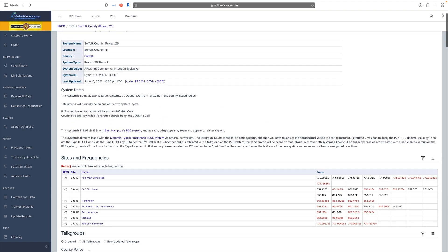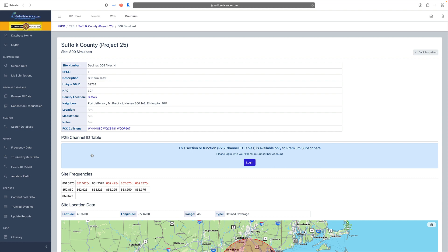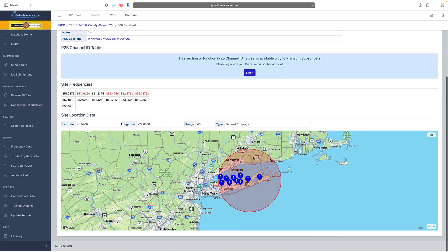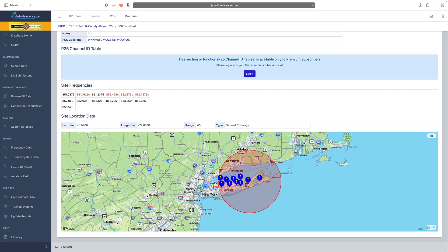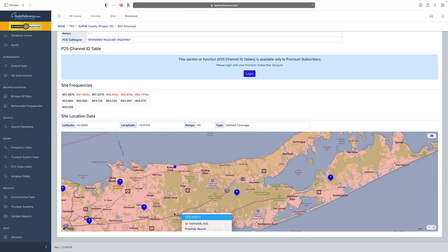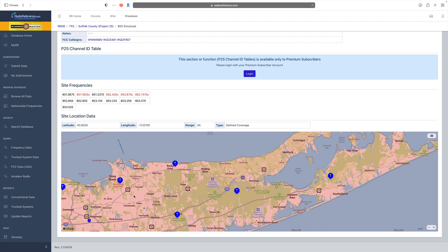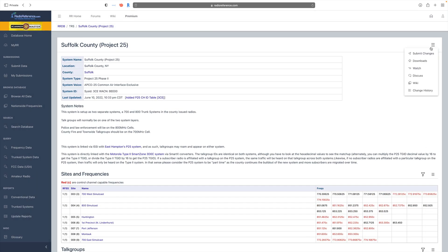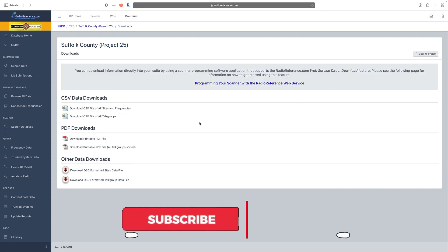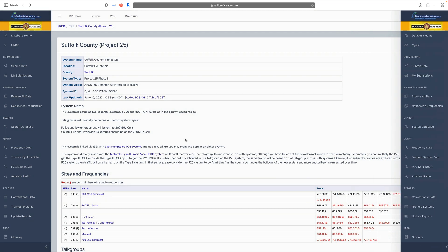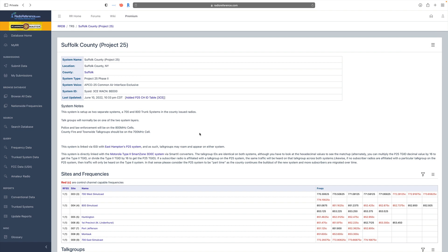Clicking on the name of a simulcast site now shows all of the FCC call signs, the neighbors, the NAC, and the RFSS. It also shows all the transmitter locations and their range. Clicking on any one of those locations gives you information about each tower site. From the hamburger menu under Downloads you can get CSV files for sites and frequencies, all talk groups, a PDF, and even a DSD-formatted site setup.